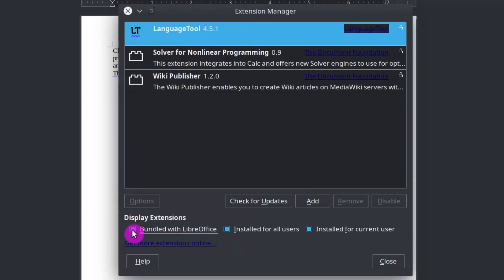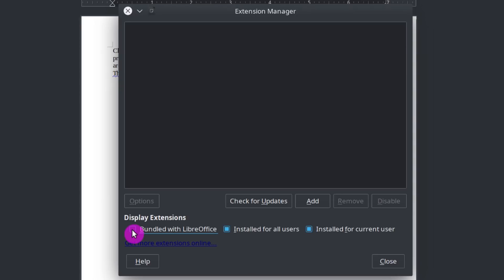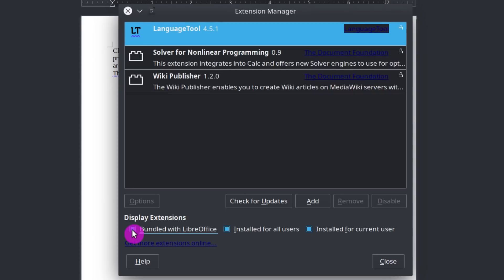If I click here, bundled with LibreOffice, you can see that LanguageTool is already bundled with LibreOffice. In my case, LibreOffice has LanguageTool built in and it checks everything correctly.